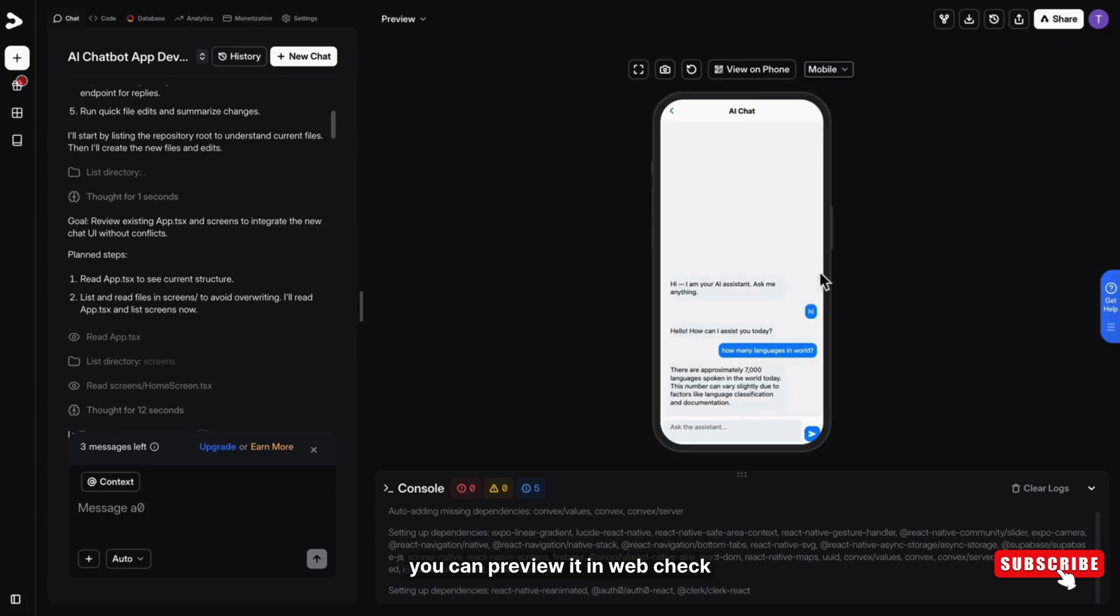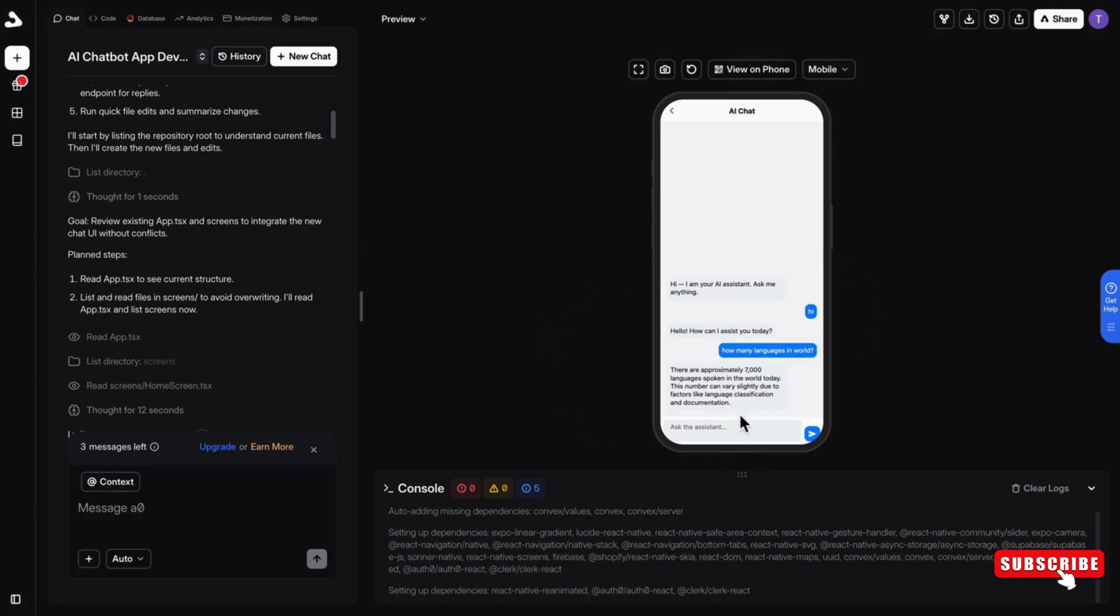Also, you can preview it in web. Check this interface. It's good.